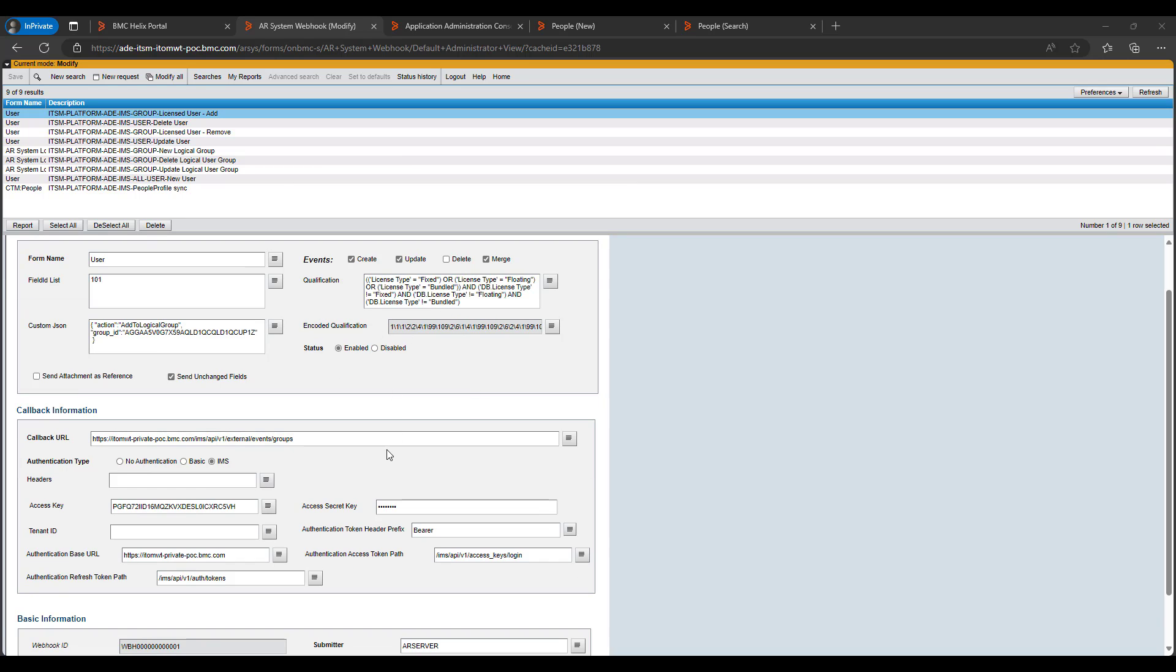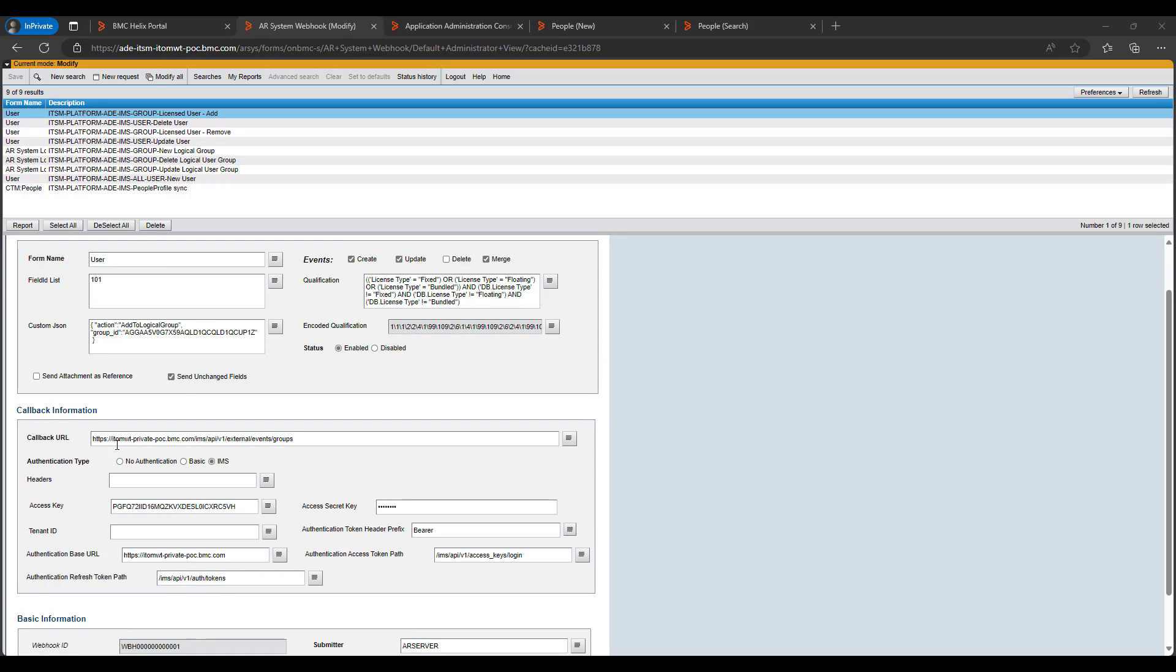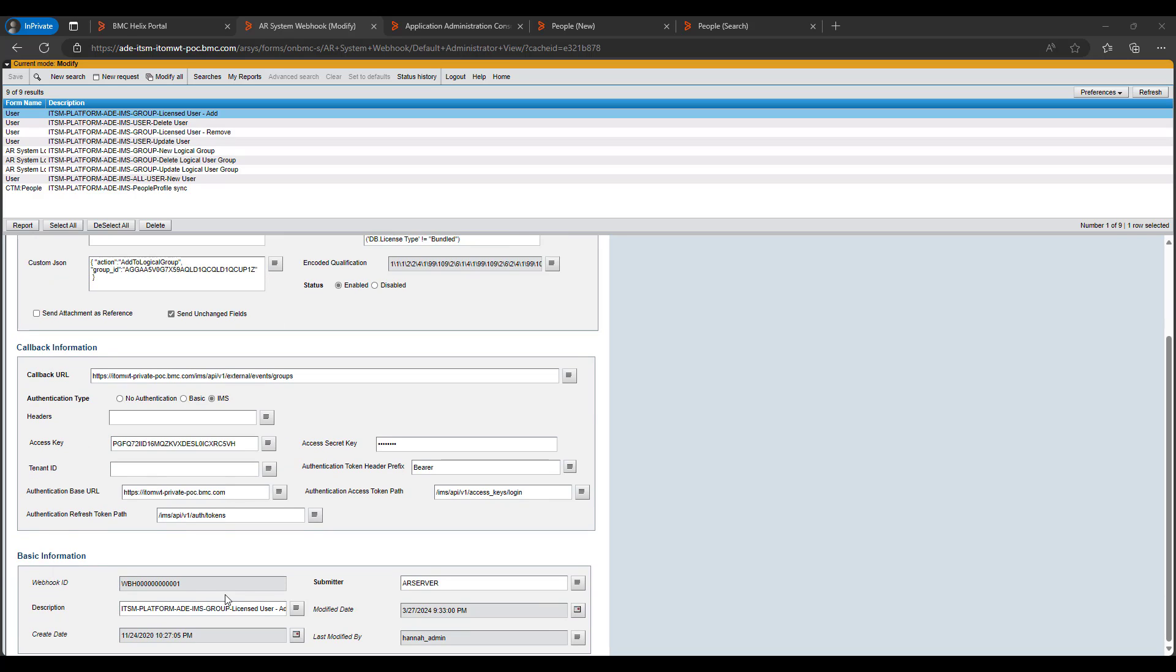We can see in this webhook the callback URL is Helix portal's IMS URL and how this webhook will connect to the callback URL. Here are the access keys which will get added during the interoperability pipeline executions and here is the webhook ID. So if anything is wrong in the webhook and you do not see the users getting pushed to the Helix portal, user can just pick this webhook ID and check the logs for this webhook to understand the error why the webhook is not working. So this concludes my video.